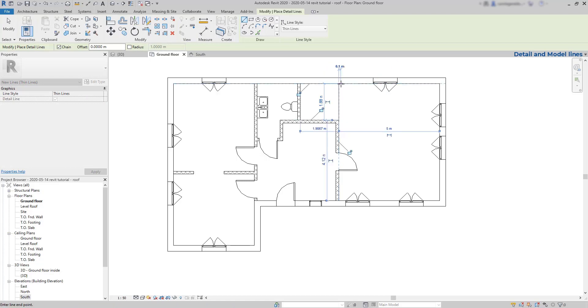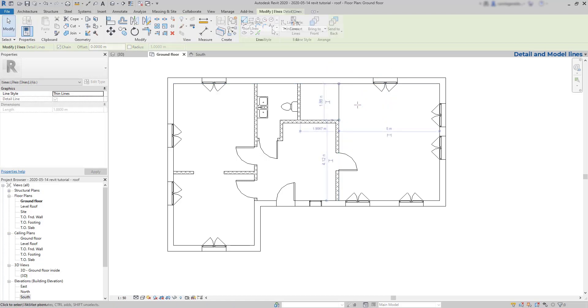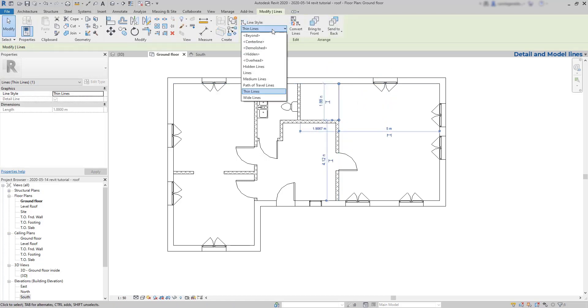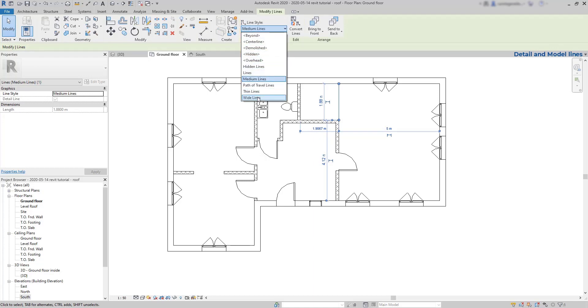As you can notice, several line styles are loaded by default into the project and we can always create new ones if we want. Let's select the line and bring it to wide lines.